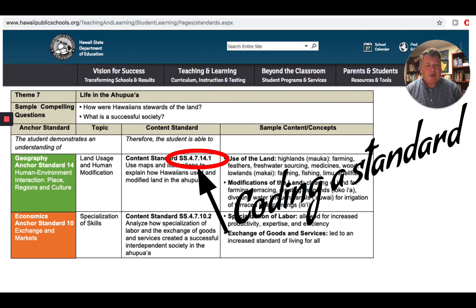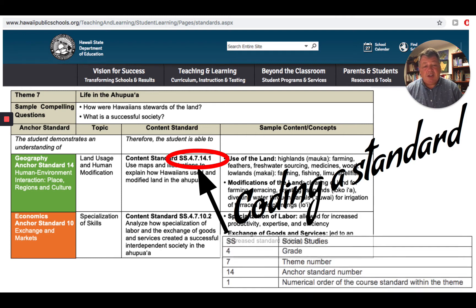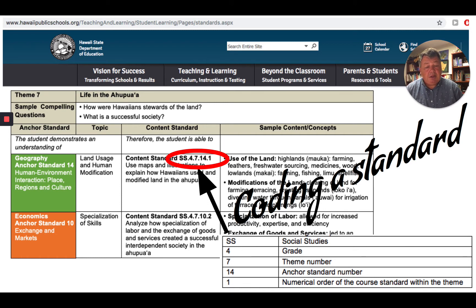That can be a little overwhelming, but once you know what the code is, it's really easy to understand. The SS stands for Social Studies — this is a standard for Social Studies, not math. If it were math, it would be MA. If it were science, SC. LA would be language arts. Then the first number, the four, gives us the grade level — this is a fourth grade standard.